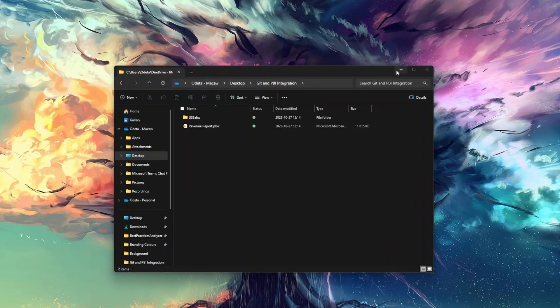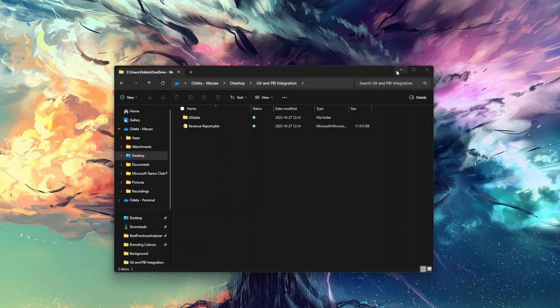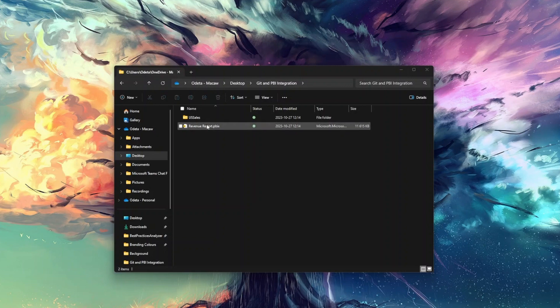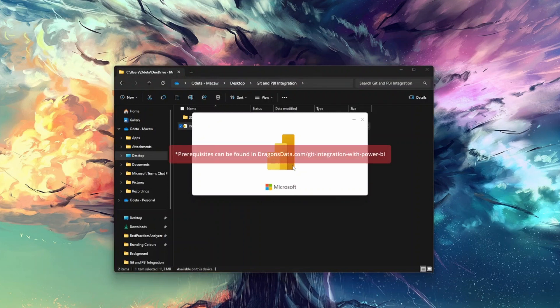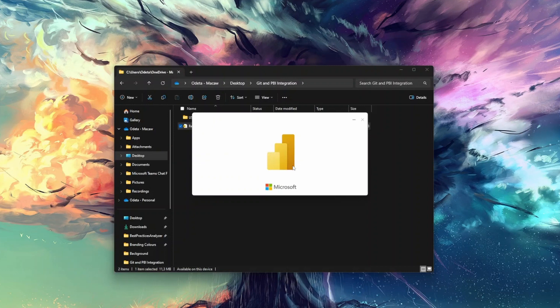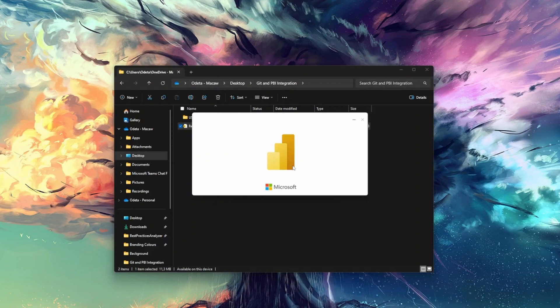I have a folder with US sales, my data in the CSV file and revenue report. For the integration part, what I need to do from Power BI side is to open the report and save it as a project file. Remembering prerequisites, you need to enable this preview feature. At least when I'm recording this video, it's still in preview.